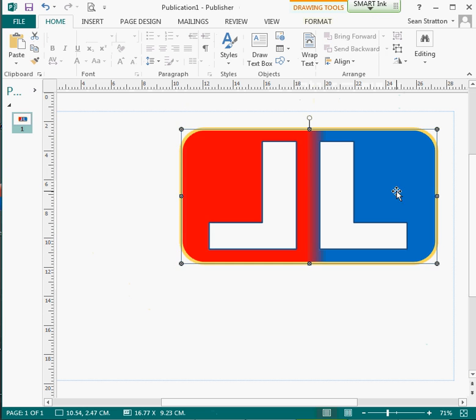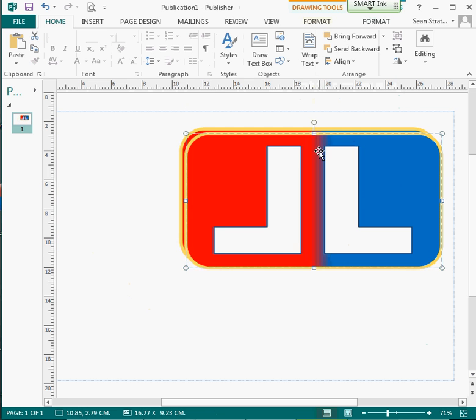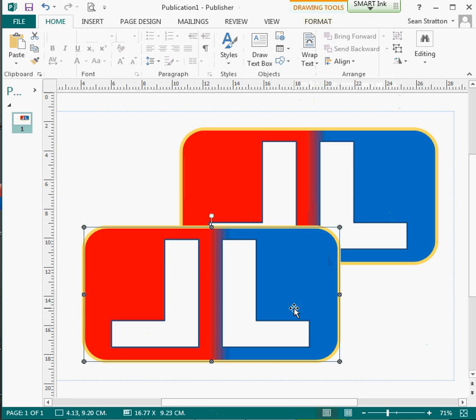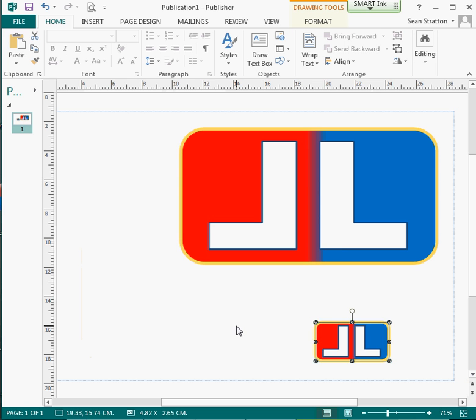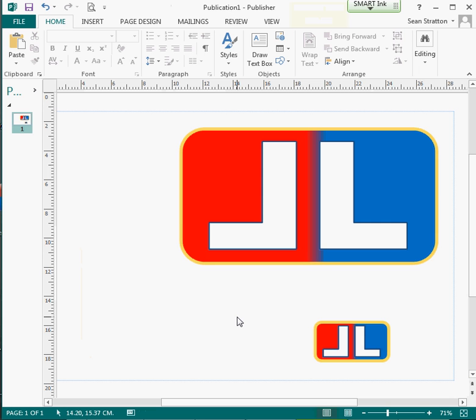So what I'm going to do is highlight the logo, right-hand mouse button, and I'm just going to select group. Now the logo can be moved around, it can be copied and pasted, it can be resized to whatever size I want. And there we go, there is how to create a simple logo using Microsoft Office Publisher.